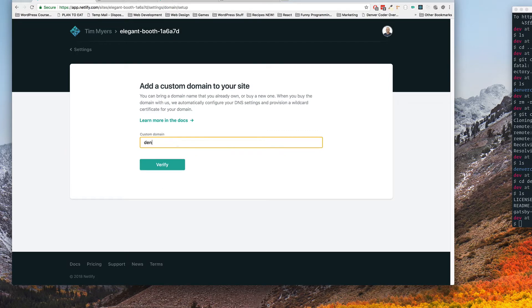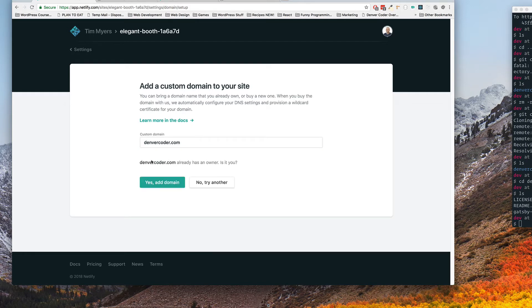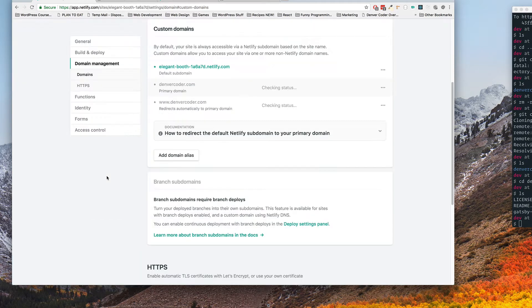So I'm going to add in denvercoder.com. Verify. It's going to say that it already belongs to someone which is me and I'm going to say yes, add domain.